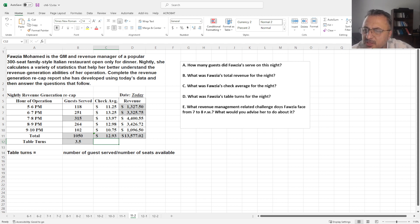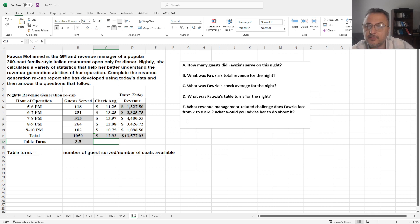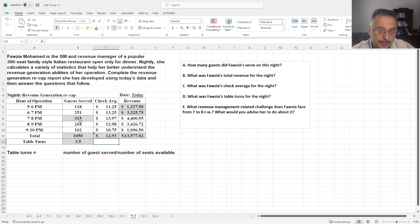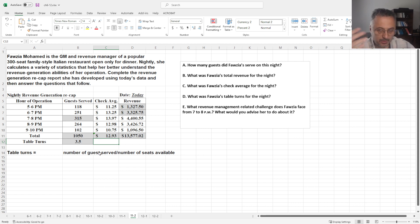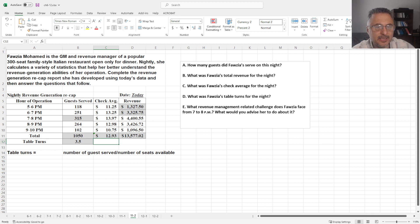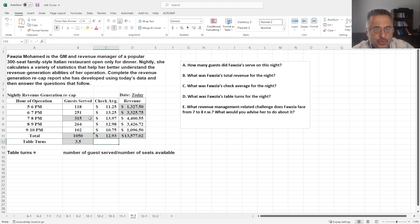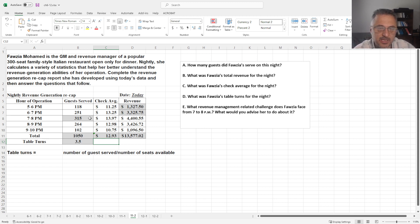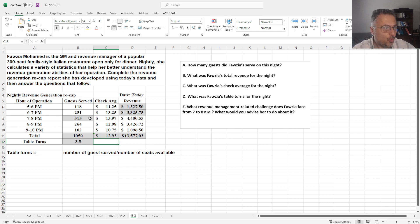What revenue management related challenge does Fawziya face from 7 to 8? What would you advise her to do about it? Now hopefully while you were solving, you thought about this, what's going on. Once again, this is not an easy answer. I cannot tell you exactly this is the right answer. But if you look at the 7 to 8, you can realize that there is a lot of demand. As a matter of fact, so much they need to add extra seats. So what you can do is, a couple things come to my mind.